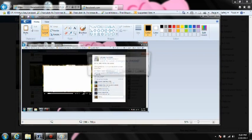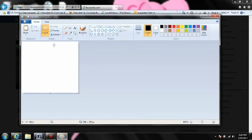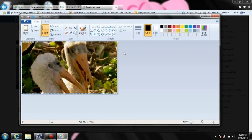In Paint, hit new. When it asks if you want to save the changes, say no. Then hit paste and there's your image. Save that to your computer.